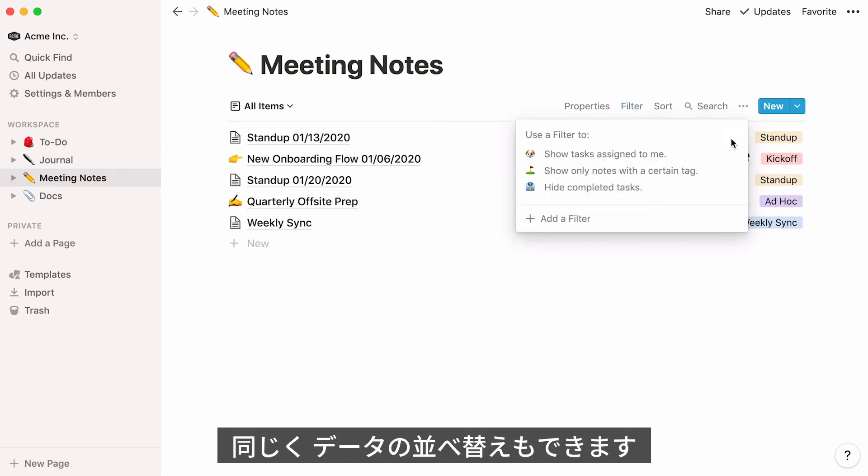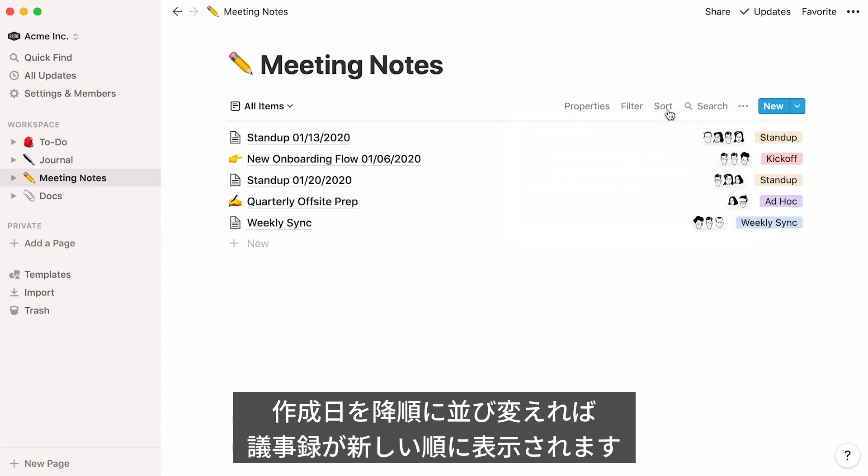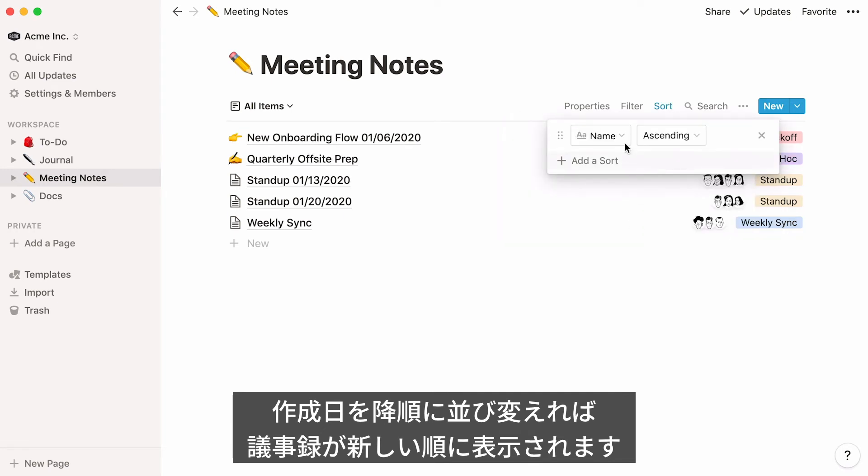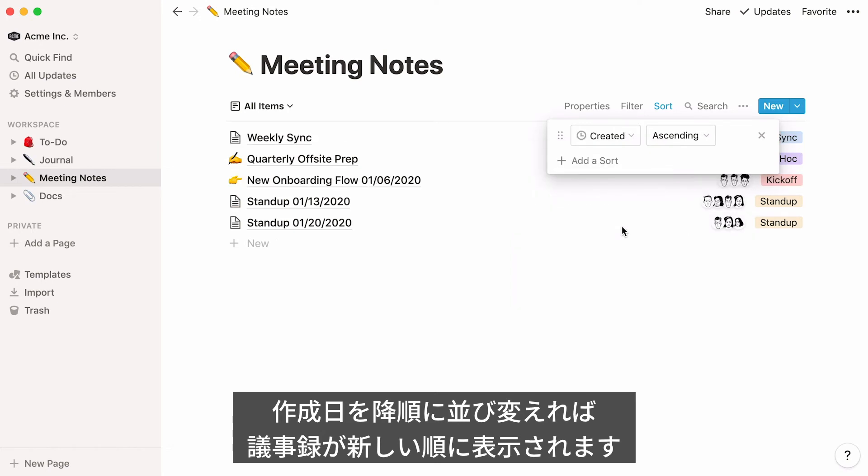You can also change the order of your list by sorting your data. For instance, if you wanted to organize your meeting notes so the most recent meeting appears at the top, you could say, Sort Date Created Descending.